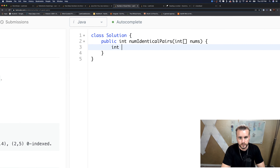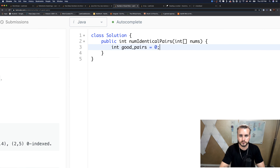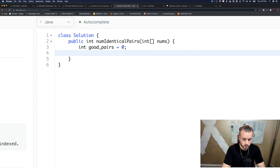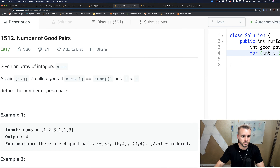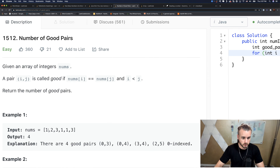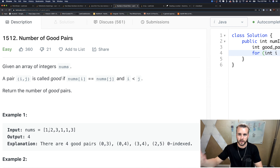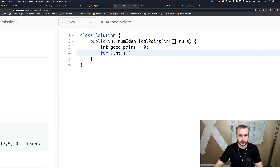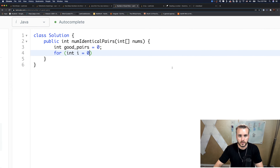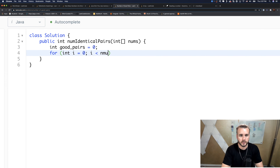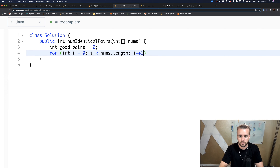Let's brute force this. We create good_pairs equals zero. The brute force is to loop through every possible iteration. We set i here and j here — j is always going to be i plus one because we don't want to start them at the same index. This gives us O(n²) runtime.